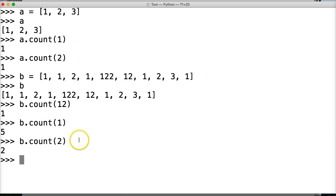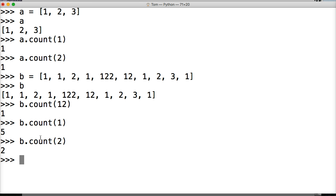So as you can see the count list method will return to us how many times an object appears in a list. And this may be useful when trying to figure out how many occurrences you have in a certain list. So when your program runs, say someone's name shows up 30 times, how many times does this person's name show up? We would use a count method to figure that out.